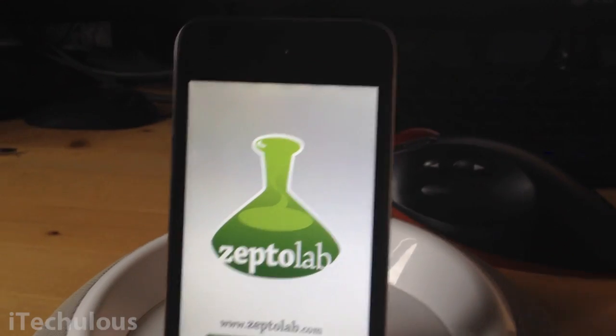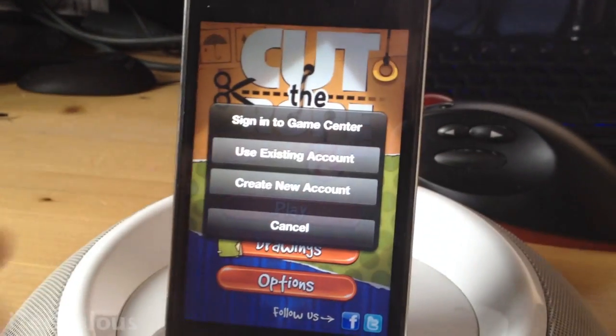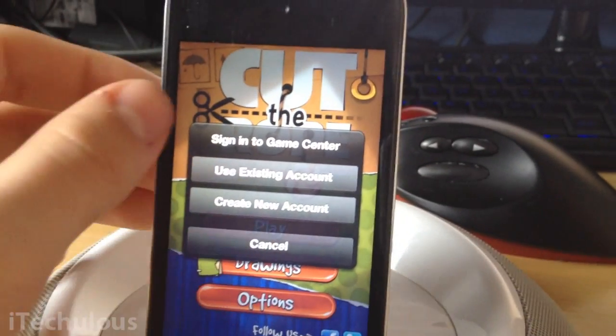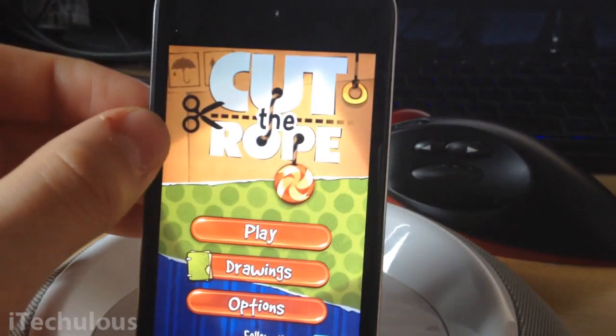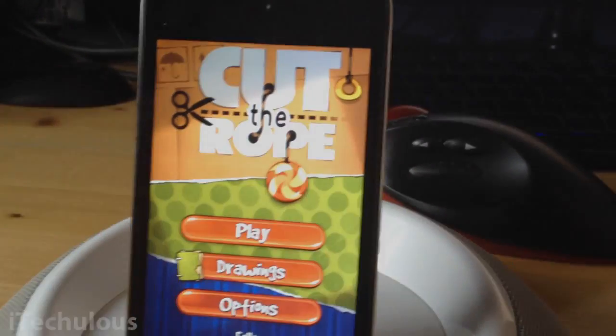Remember to comment, rate, and subscribe for more jailbreak, iDevice help, and a lot more. Thank you for watching.